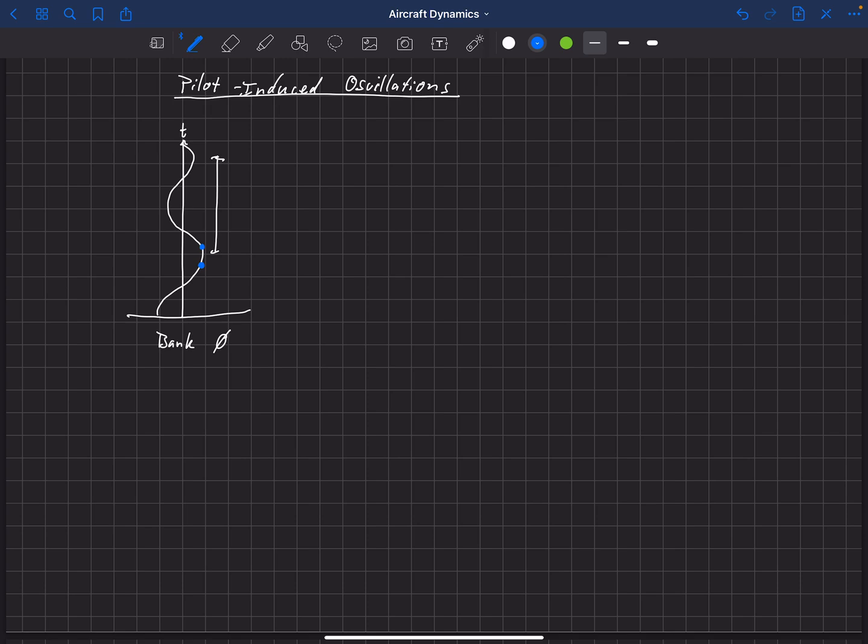So that's what's happening here. If the pilot puts an input in right before the apex, this will dampen out the Dutch Roll. If he puts it in just right after, this will tend to aggravate it.